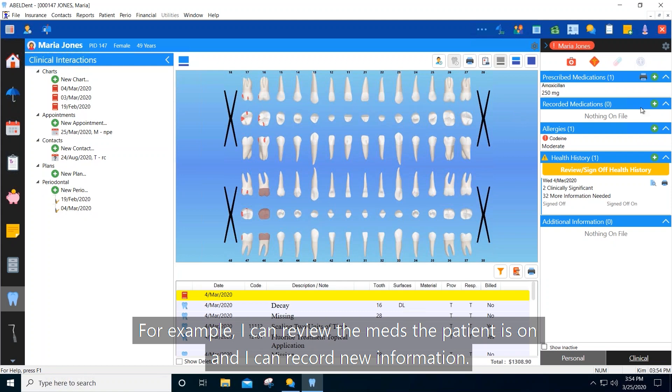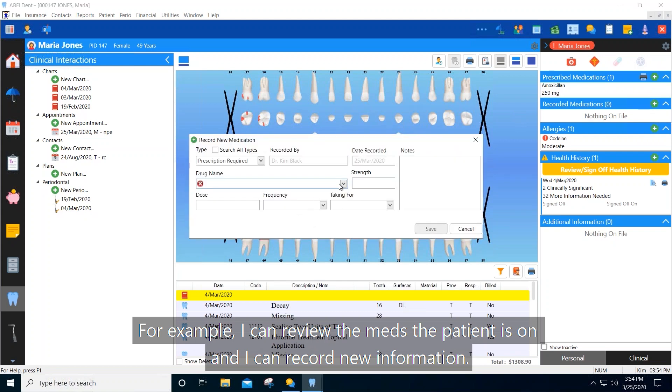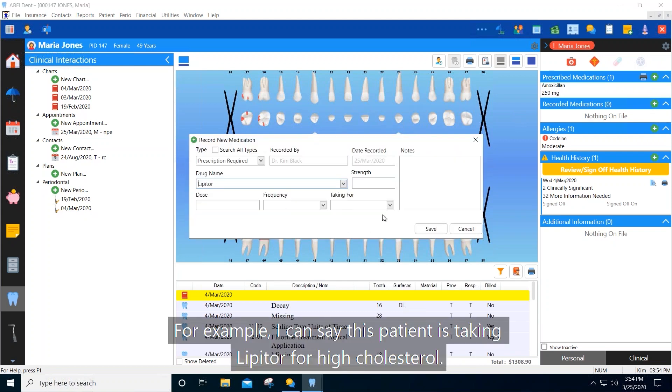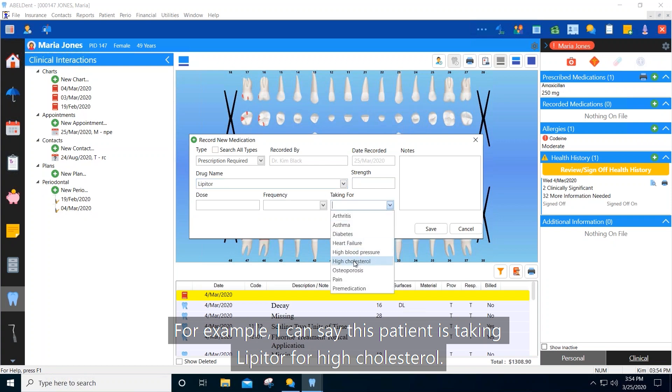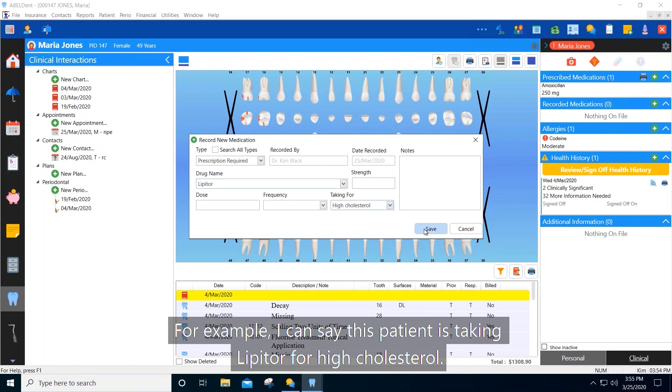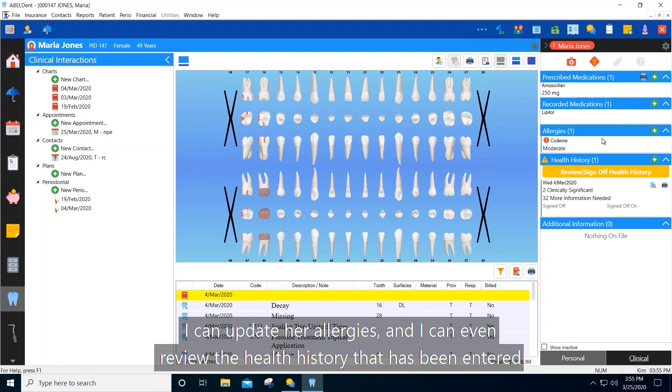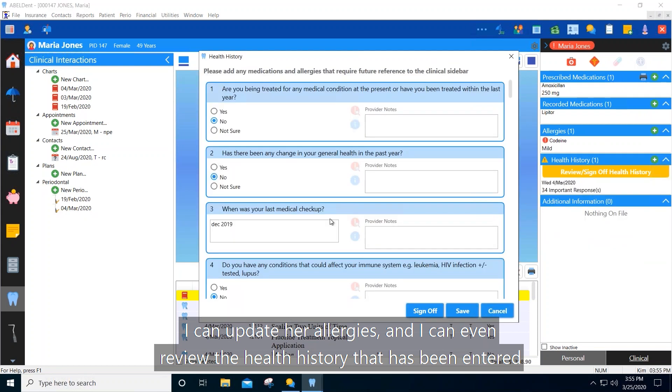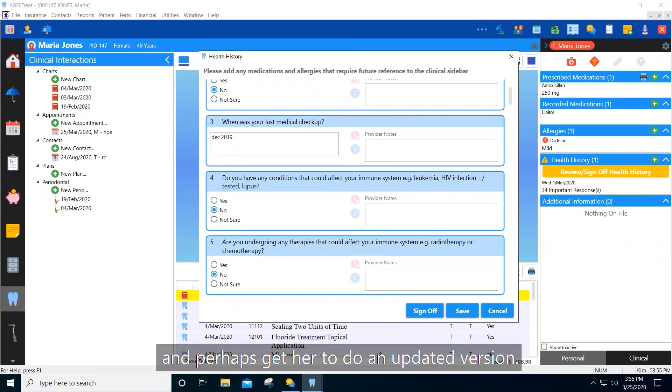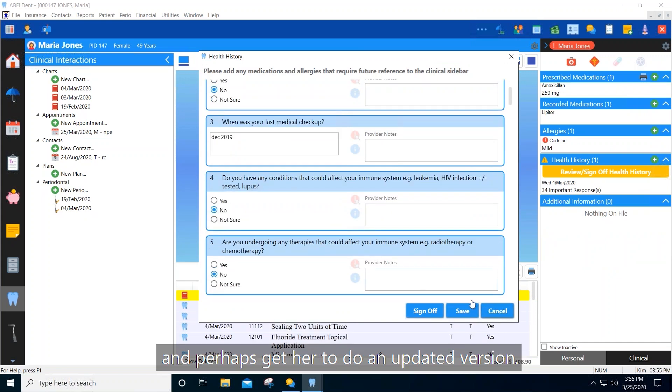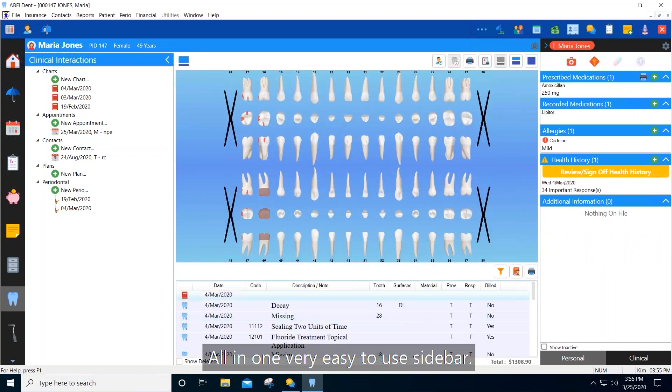For example, I can review the meds the patient is on. I can record new information. For example, I could say that this patient is taking Lipitor for high cholesterol. I can update her allergies and I can even review the health history here that's been entered and perhaps get her to do an updated version all in one very easy to use sidebar.